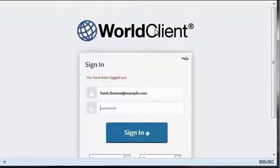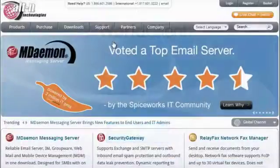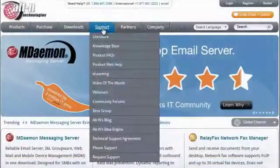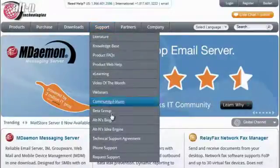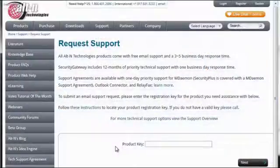These are just a few of the many user-friendly features available to users of MDAMON's World Client web-based email client. If you have questions or need further assistance, visit the support page on our website at www.altn.com.